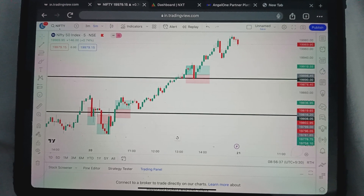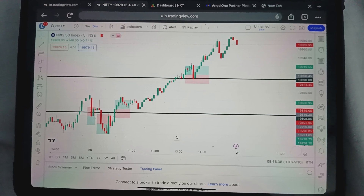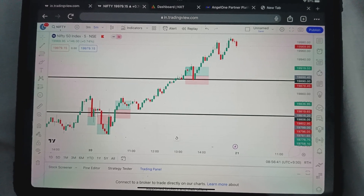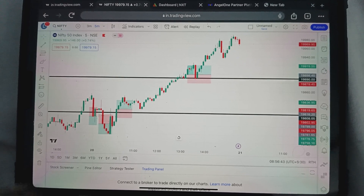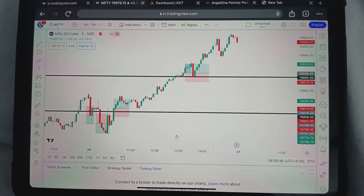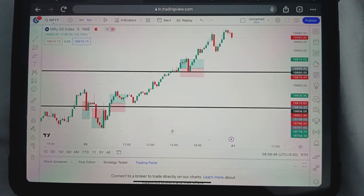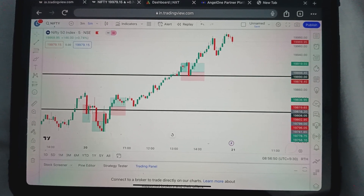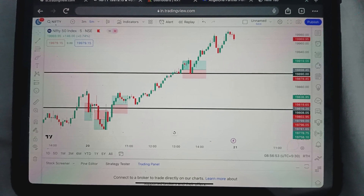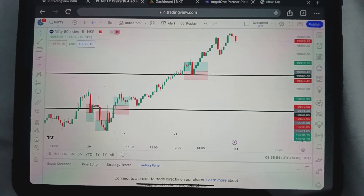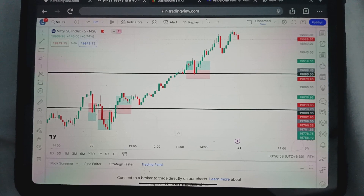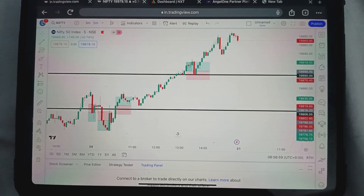I am excited about this video and excited to talk about it. I am a fan of my game and I am excited with this video. I am proud of you.